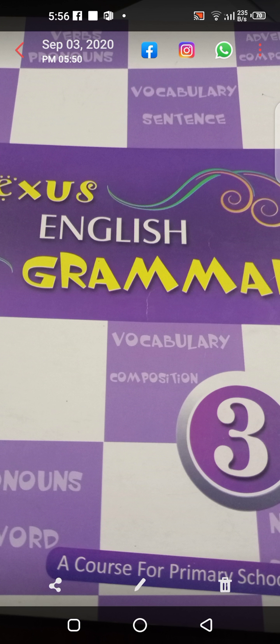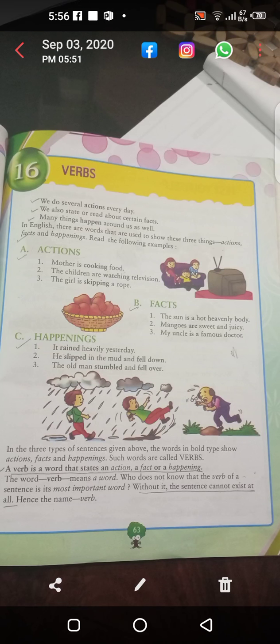As we have already read about verbs, I have told you what verbs actually are. Verbs are the words that state an action, a fact, or a happening. Before, we have read that verbs are the action words. But now we will read it in detail — verbs are the words that state action, fact, and happenings.